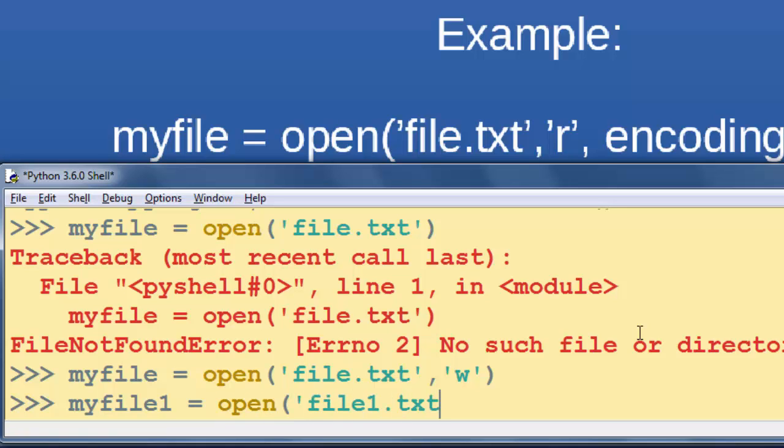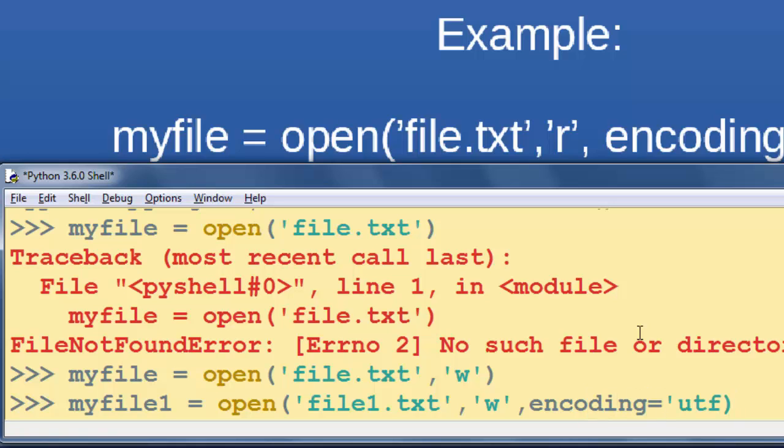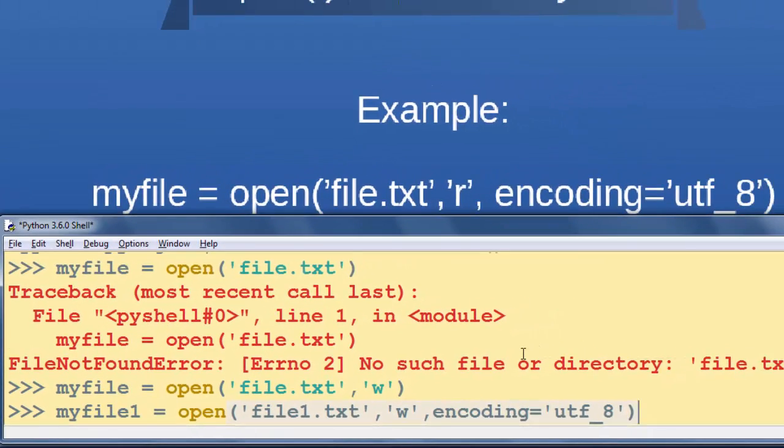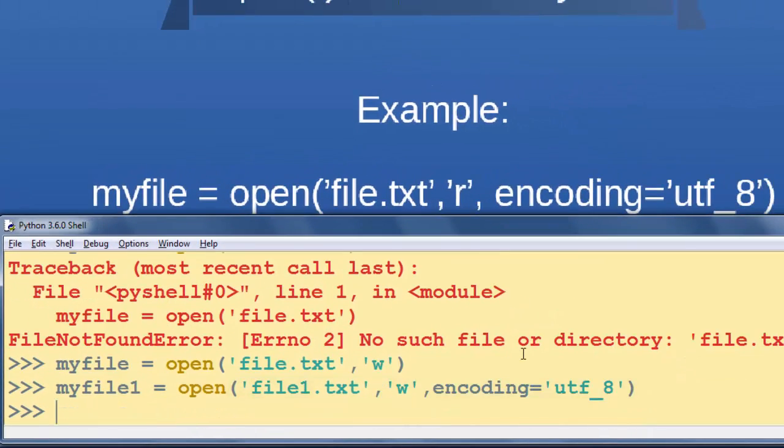I'm going to open 'file.txt' for writing, and I'm going to say that it has UTF-8 encoding. Let's see if it works. It worked.